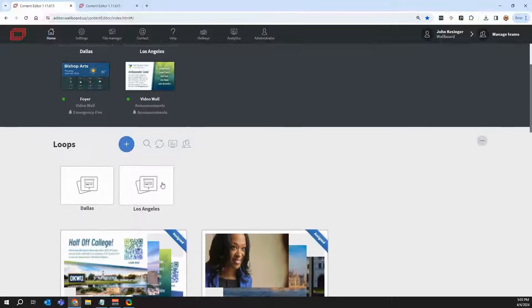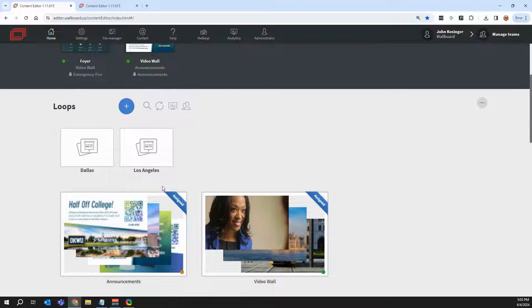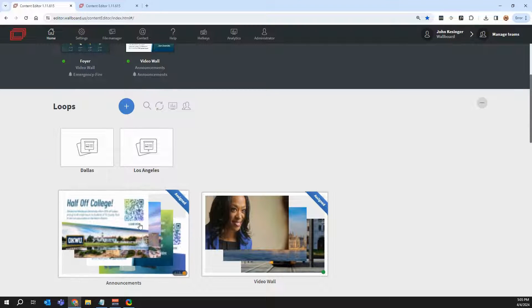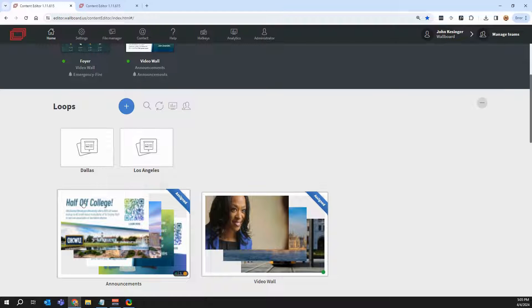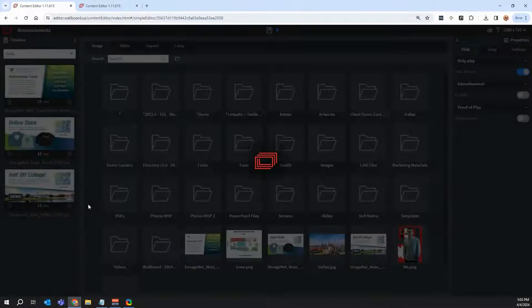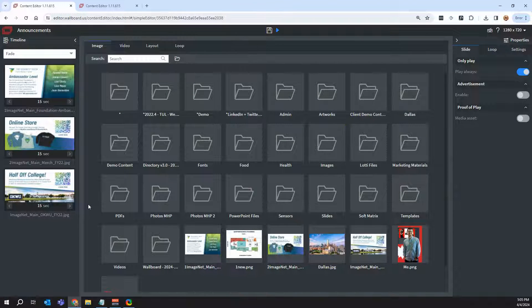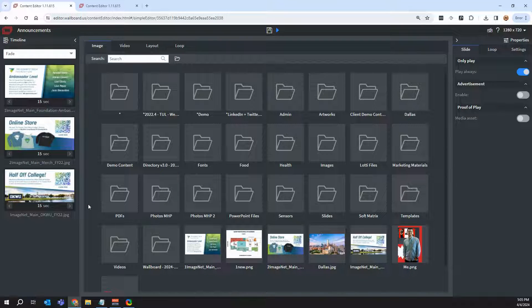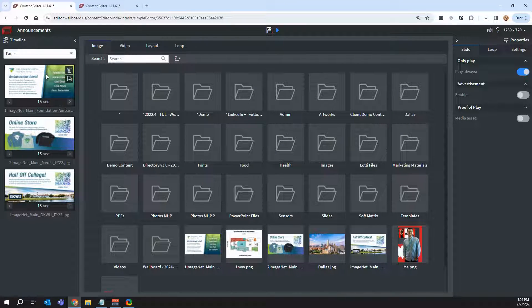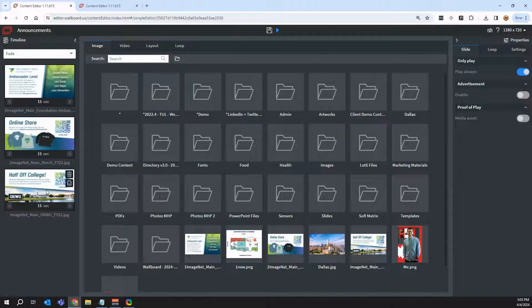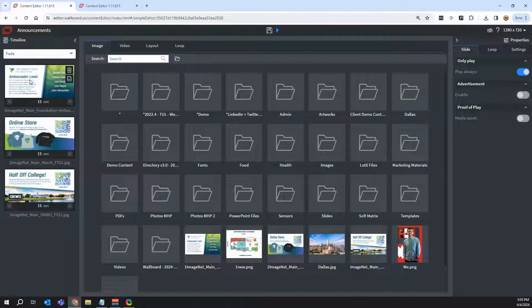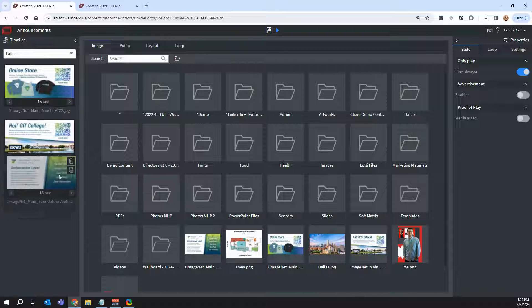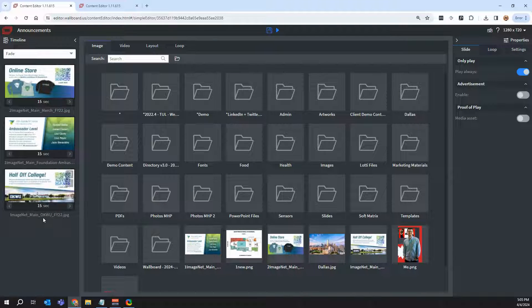Now let's talk about our first different type of presentation in Wallboard, and that's called loops. Loops is basically full screen images or videos. So I'll click into our first loop here. And by saying it's full screen images or videos, think of it almost as a slideshow. Everything over here on the left-hand side is inside of our timeline, or think of it as a slide deck. And I can control the order in which these slides are going to play in.